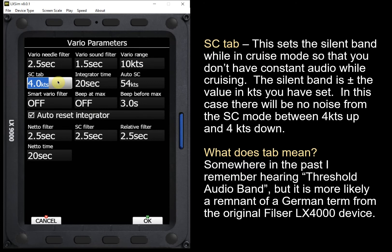SC tab, or the speed command tab, sets the silent band when you're in cruise mode. SC always refers to speed command — the cruise mode of the Vario as opposed to climb mode. What this does is set a plus or minus band where there's no tone telling us to speed up or slow down. With it set to 4 knots, there will be silence whenever I'm cruising as long as speed command isn't directing changes between plus 4 and minus 4. This lets you fly with relative silence, and will only remind you if you're really off your speed.